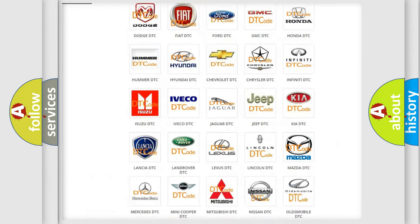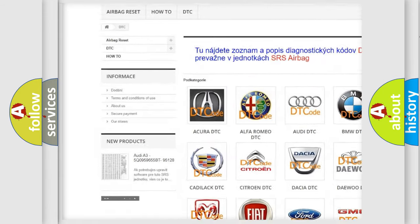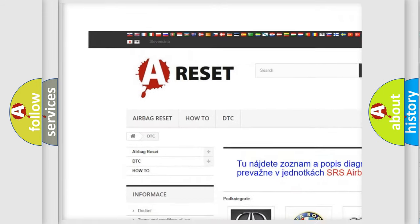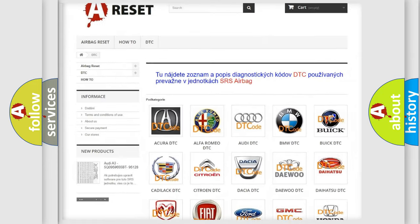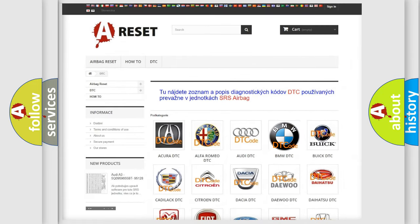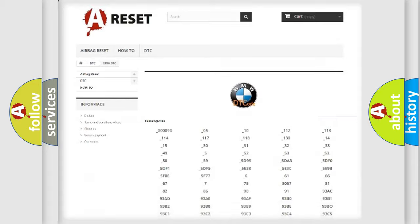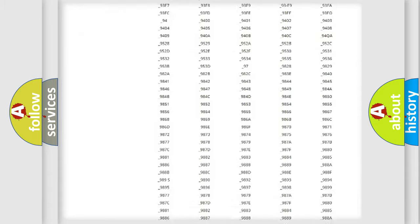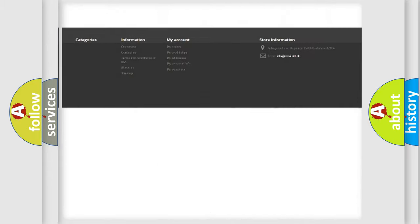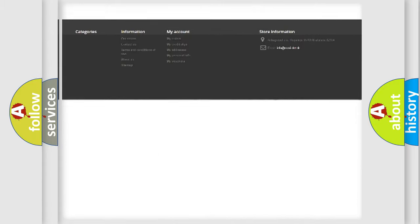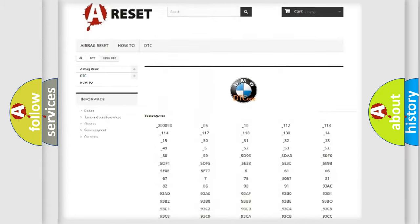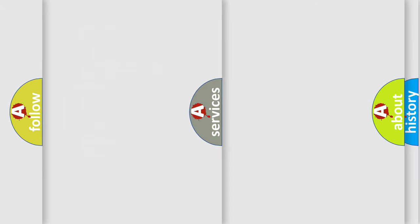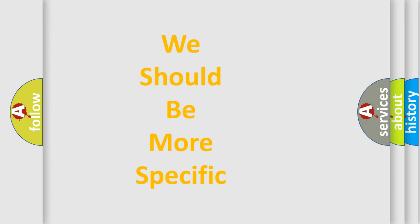Our website airbagreset.sk produces useful videos for you. You do not have to go through the OBD2 protocol anymore to know how to troubleshoot any car breakdown. You will find all the diagnostic codes that can be diagnosed in BMW vehicles. Also many other useful things.